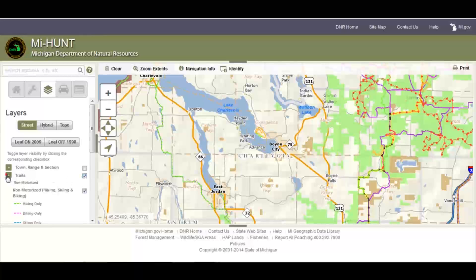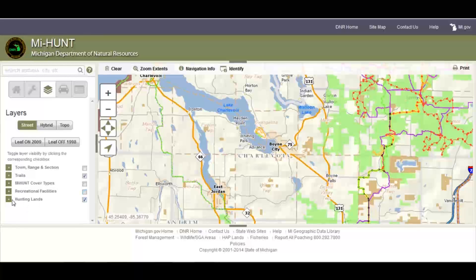You can contract the legend. Below that, you'll find the other layers in MyHunt: hunting lands, which is the only layer that is turned on by default, recreational facility and cover types, which tell you the vegetation cover types of over 7 million acres of hunting land in Michigan.